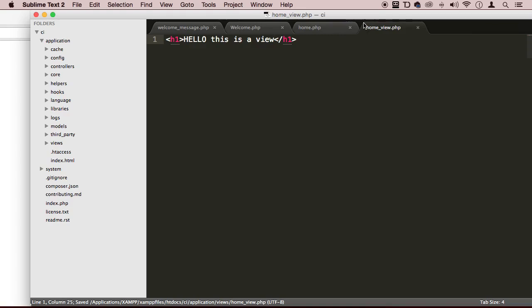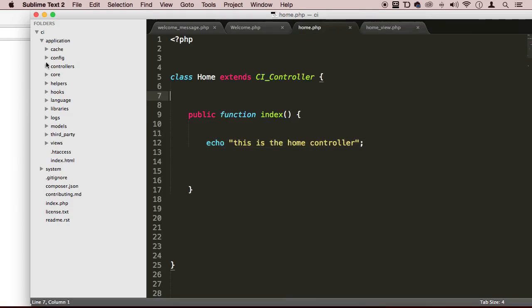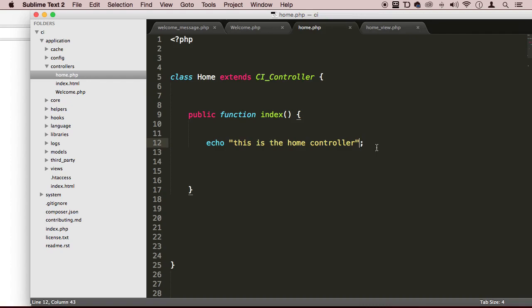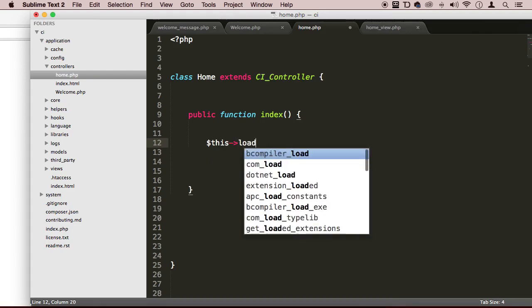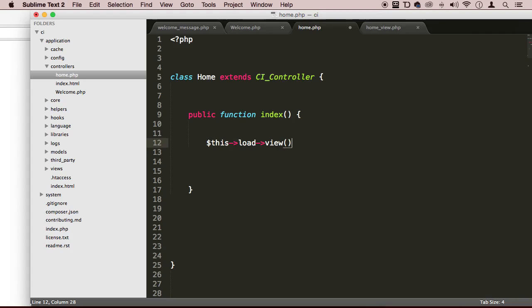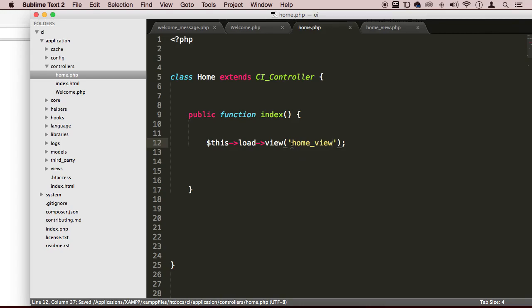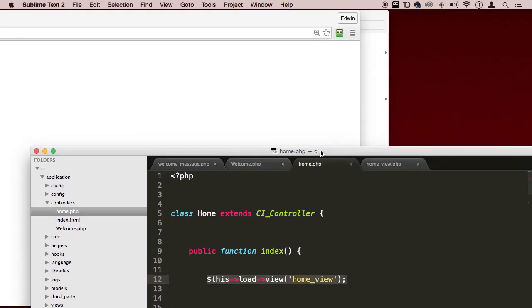And now we go to the home controller right here. And then we're going to load that view by saying this load view. And then inside this method here, some quotes, and we're going to say home_view without that PHP extension. So this is the name of the file, the name of the home view file. And this will find it.